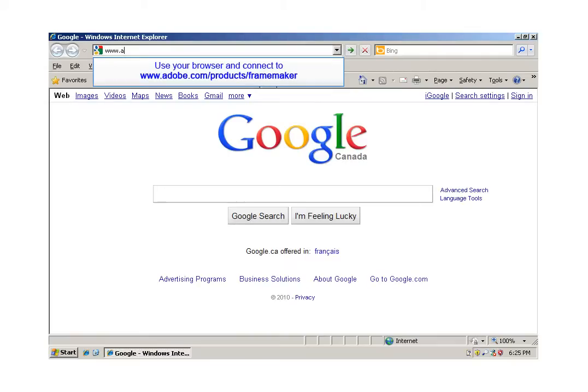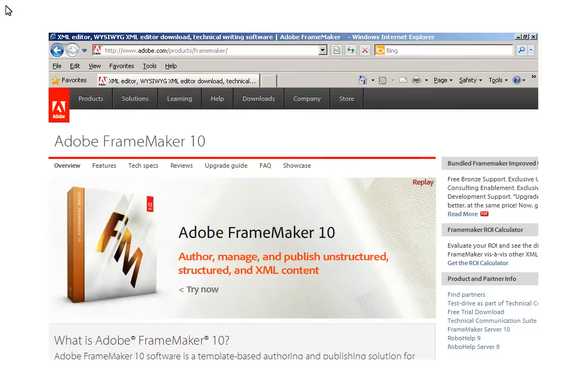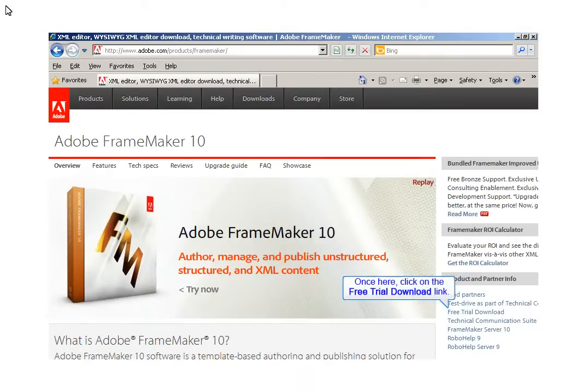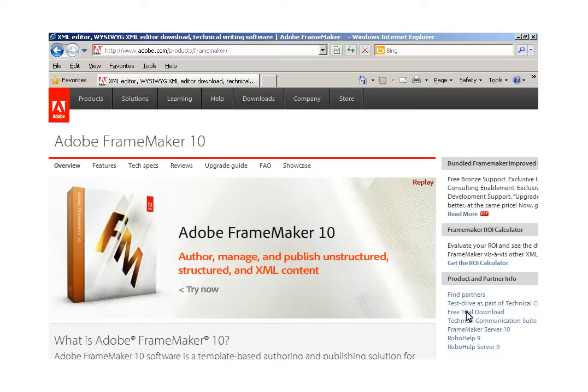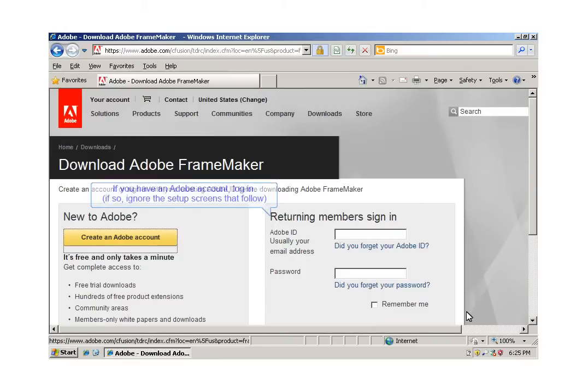To get started, go to the Adobe FrameMaker main page and find the download link. The download link is generally found on the bottom right-hand side. You may have to look around a bit depending on what Adobe has done for page configuration.